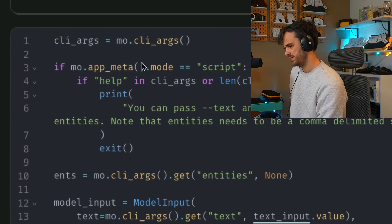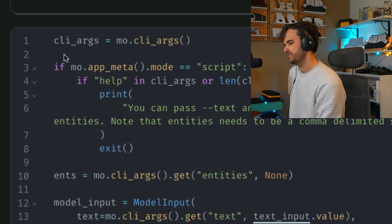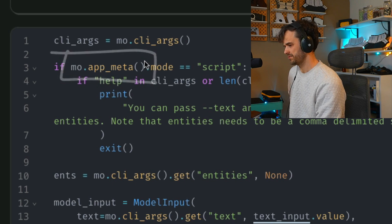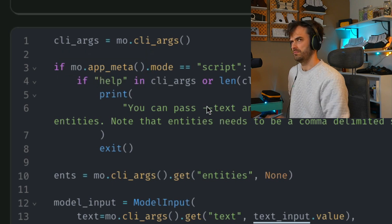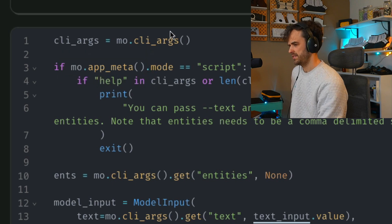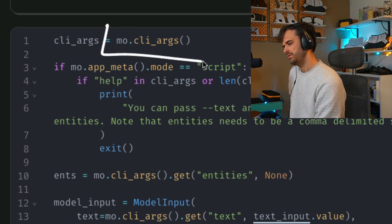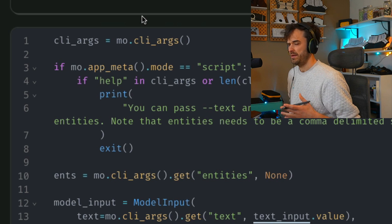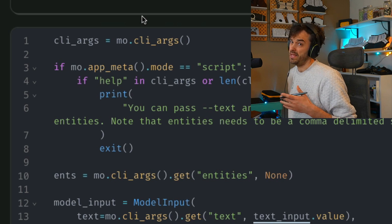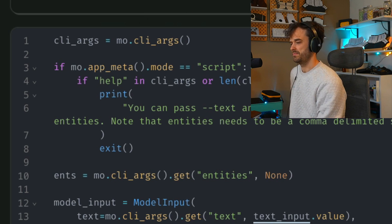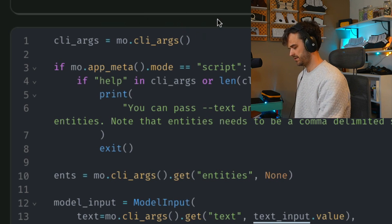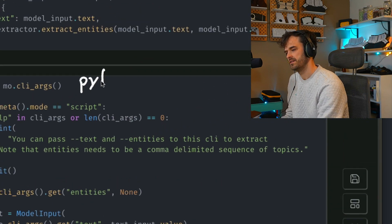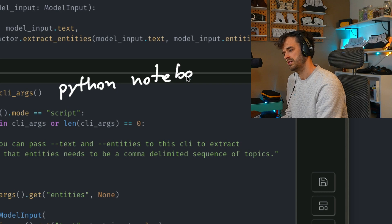And there's also this app meta utility that I'm using here. So just to go through the steps, this mo-cli-args over here, that's going to grab any extra command line arguments that are being passed. So if you're going to call Python notebook.py, let's say, one thing you can do is you can pass extra arguments, something like dash dash key.